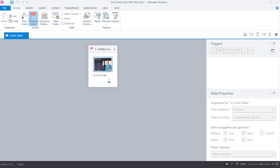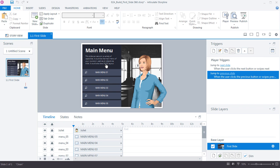Let's go ahead and open this slide by double-clicking on it, and now we are in what's called Slide View, which is very familiar if you've ever worked in earlier versions of Storyline or even Microsoft PowerPoint. It's in this view that we add the content to our slides as well as the interactivity, so most of your work is going to be done here.